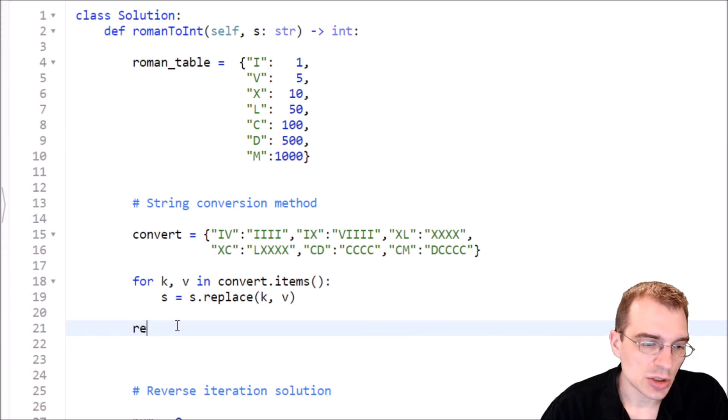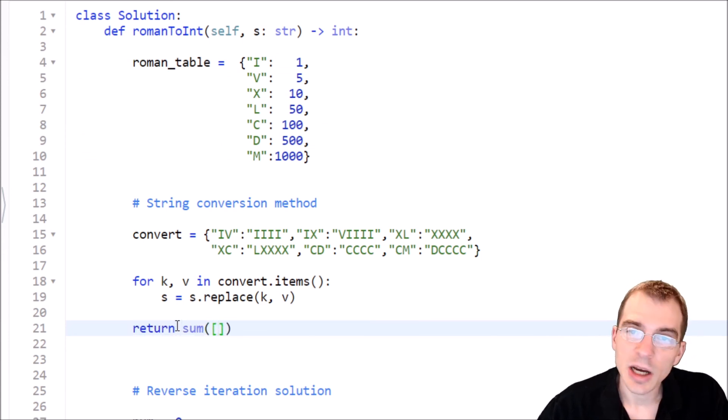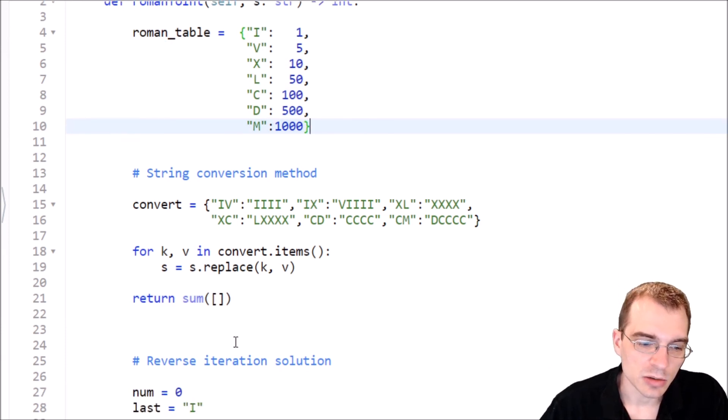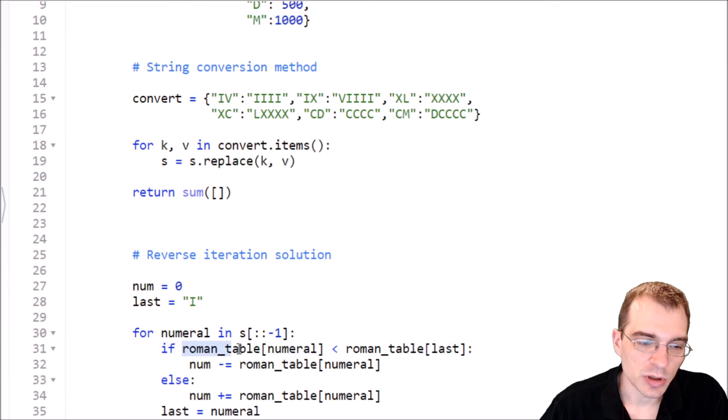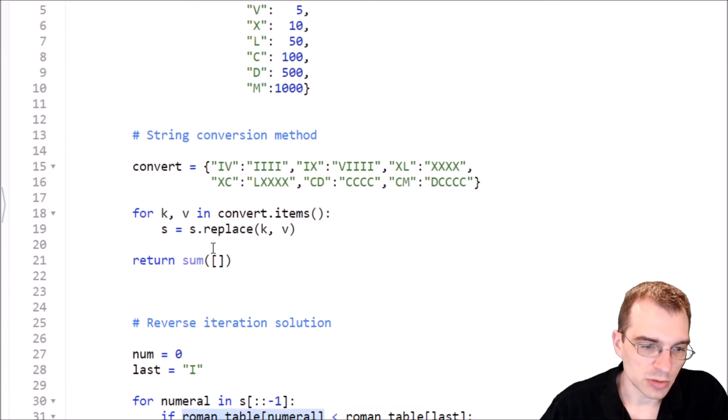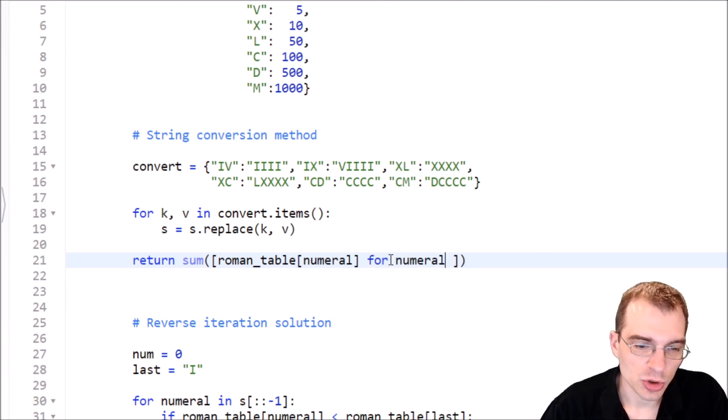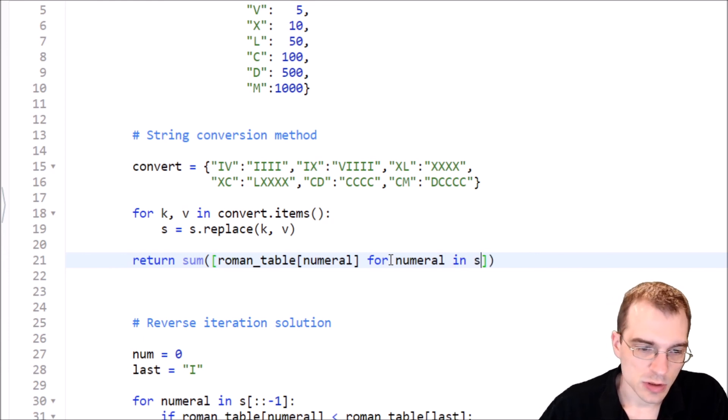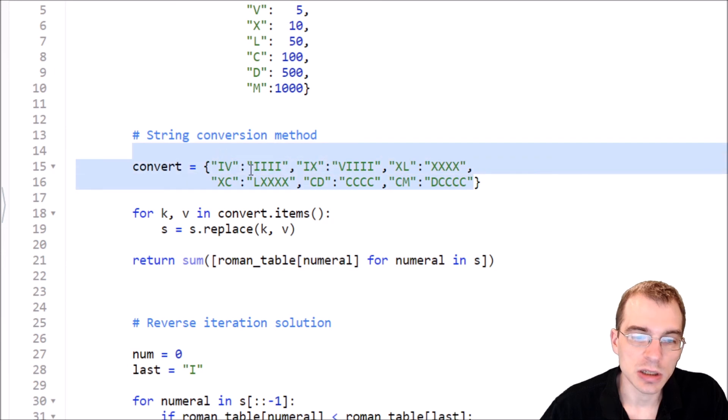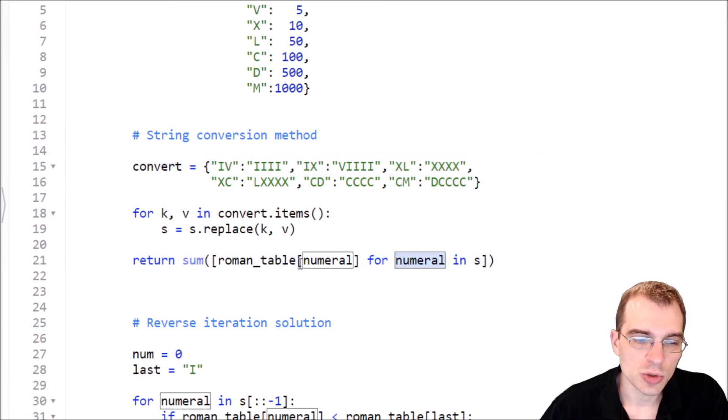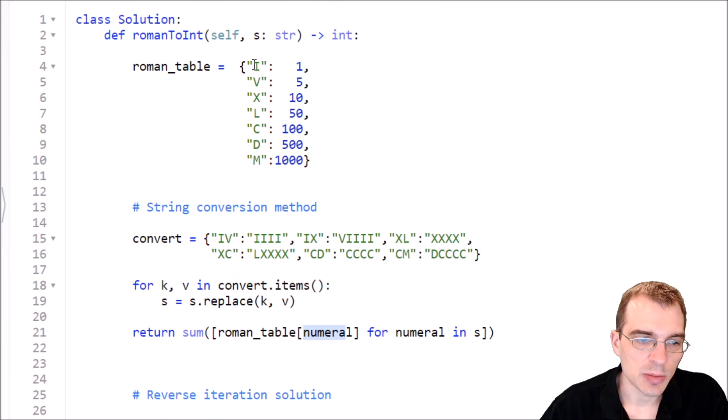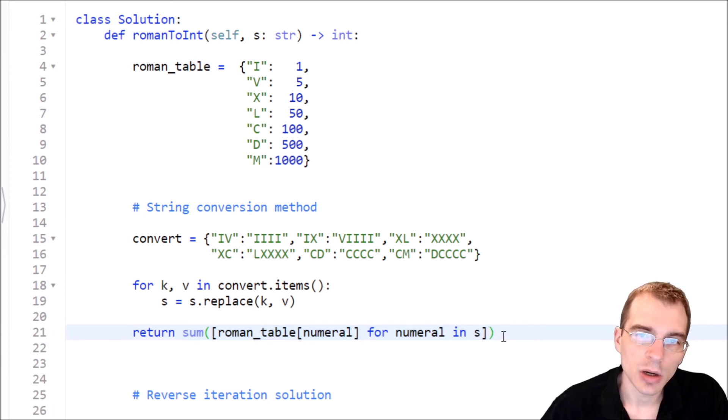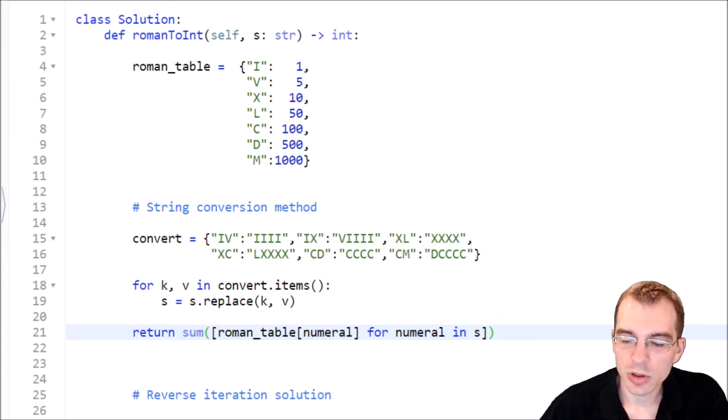So now we just need to return the sum of a list comprehension that's just looking up all the values in the table that we have in our string. So the lookups, again, were roman_table[numeral]. So let's copy that in here for our lookups. And so we'll do each of those lookups for each numeral in s. So all this is doing is saying for our string that now has all these conversions in it, we're going to, for each of those numerals, just look up the value in this table and return it into this list. Once we have all those values, sum them all up. And that should also be a working final solution for this. So I'm going to go ahead and click submit on this one as well. And as long as there's no errors in the code here, we should have a passing solution.